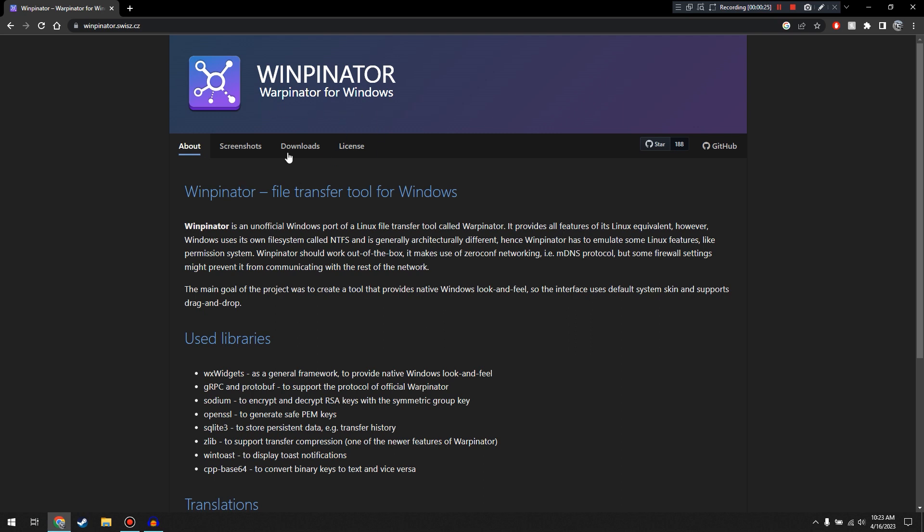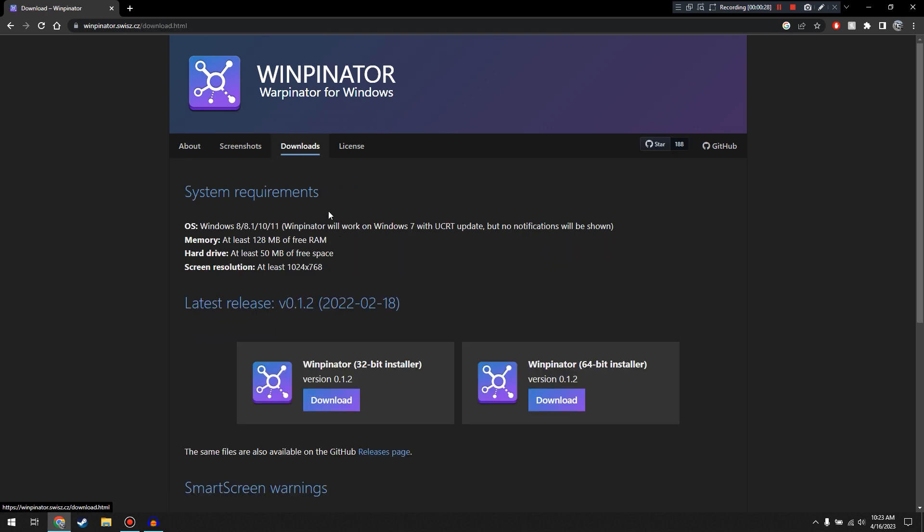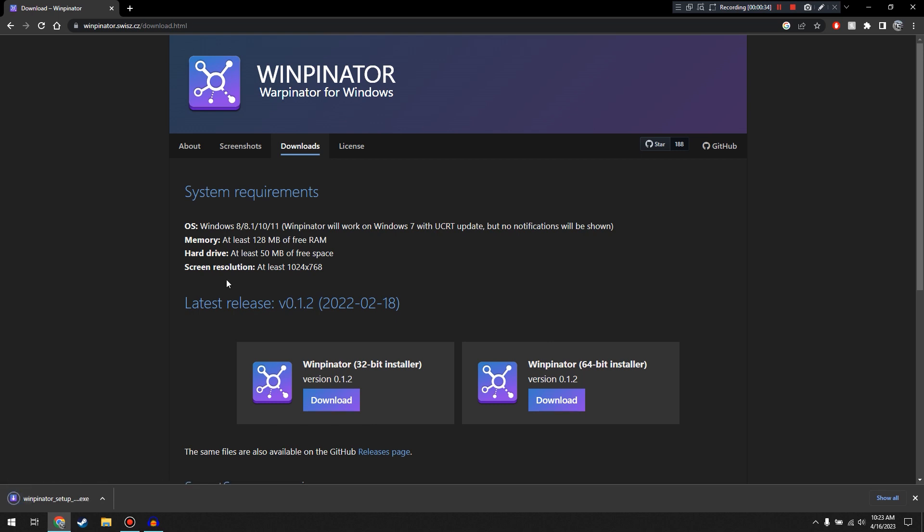And once we're on this website, we're going to go over to our Downloads tab. And assuming you have a 64-bit system, we're going to hit this Download button for the installer.